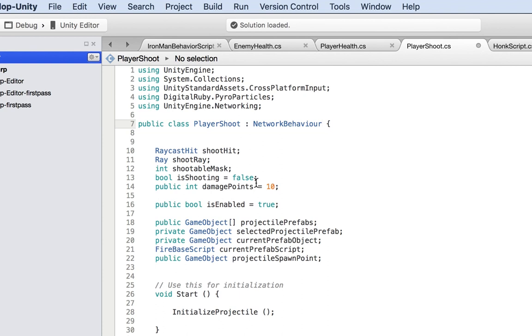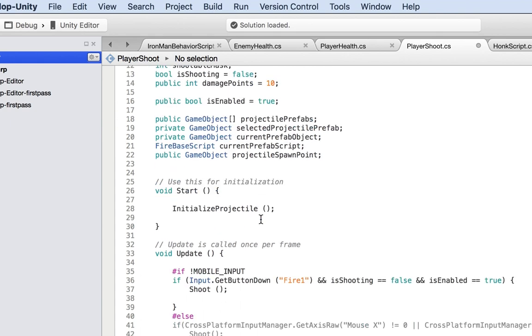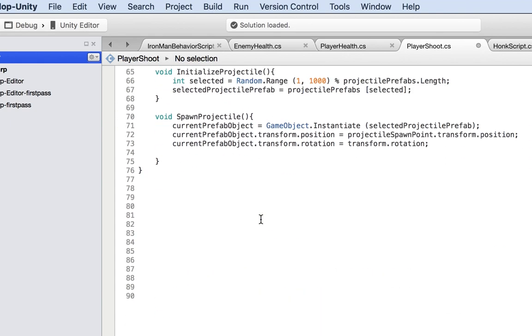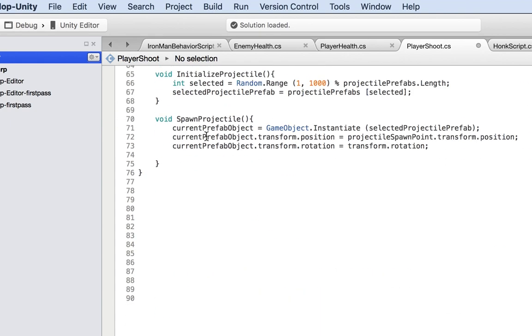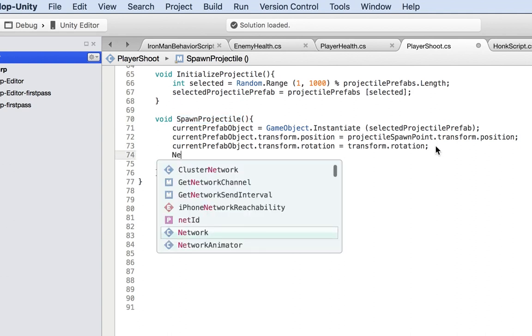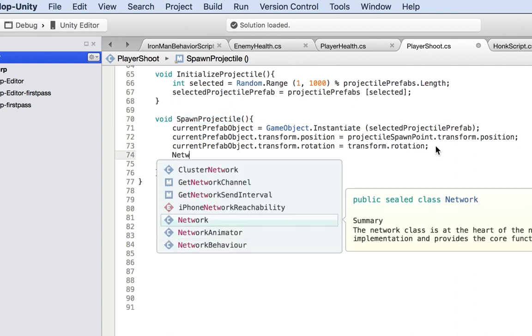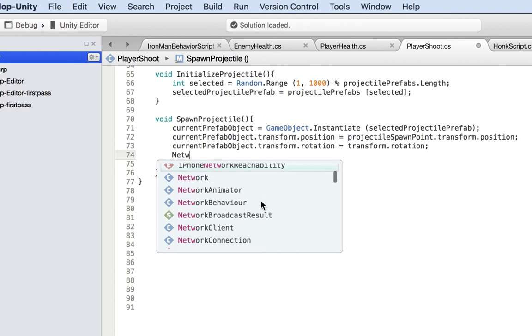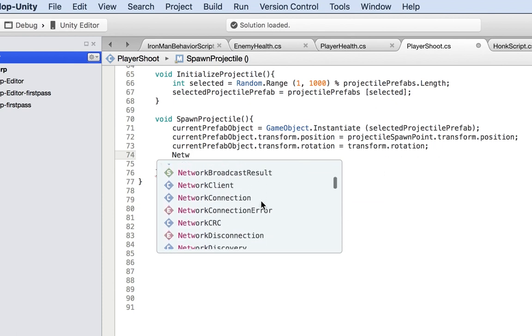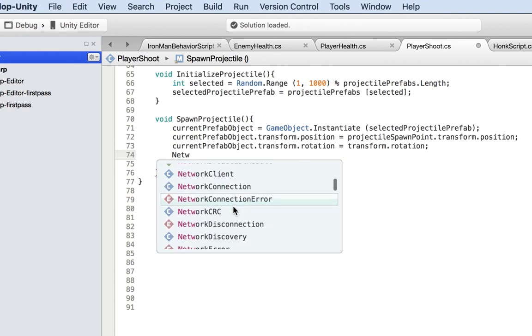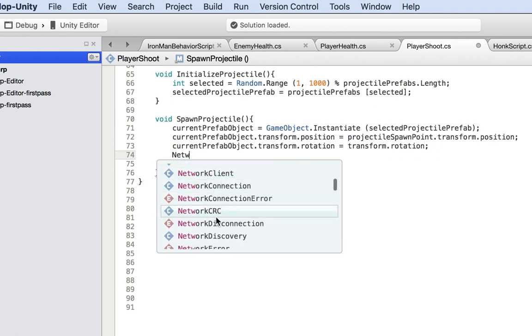Now what we want to do is tell the network server that we are spawning an action. Inside the spawn method, we're telling the network server. As you can see, there's a client, but we want the server, so NetworkServer.